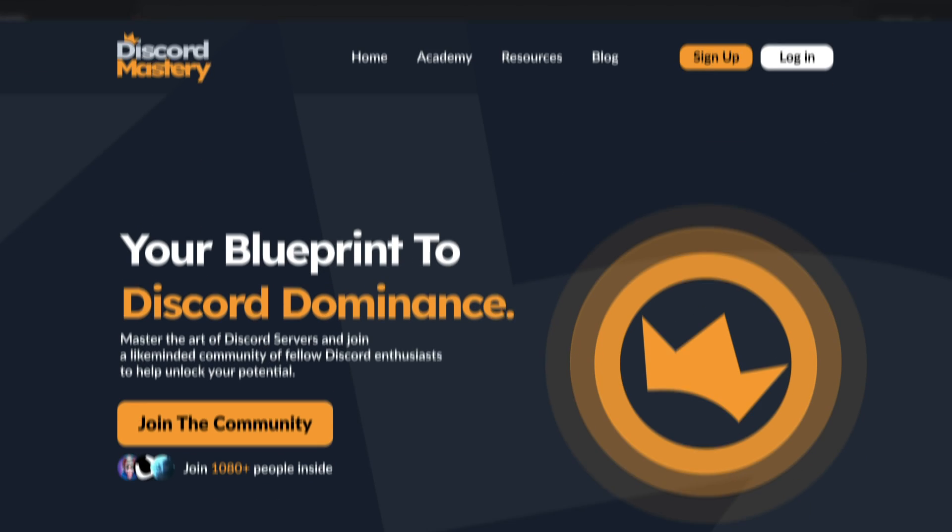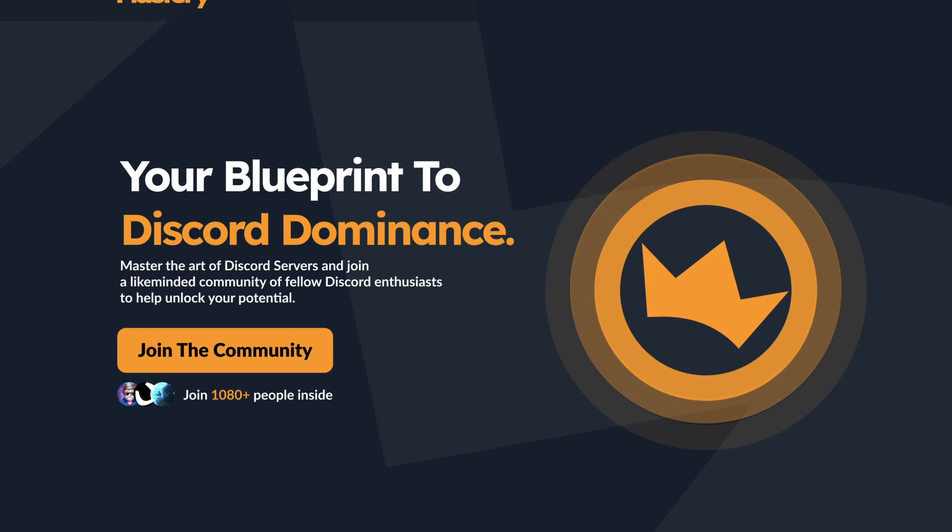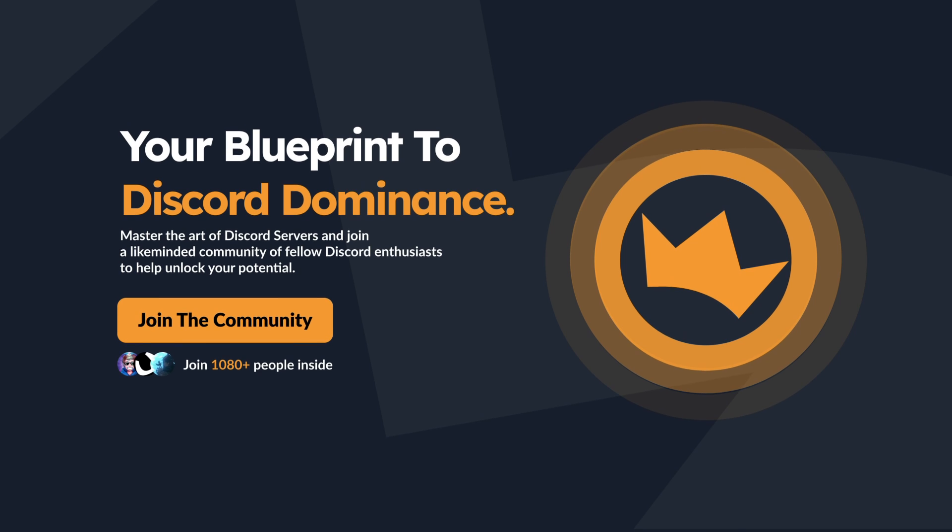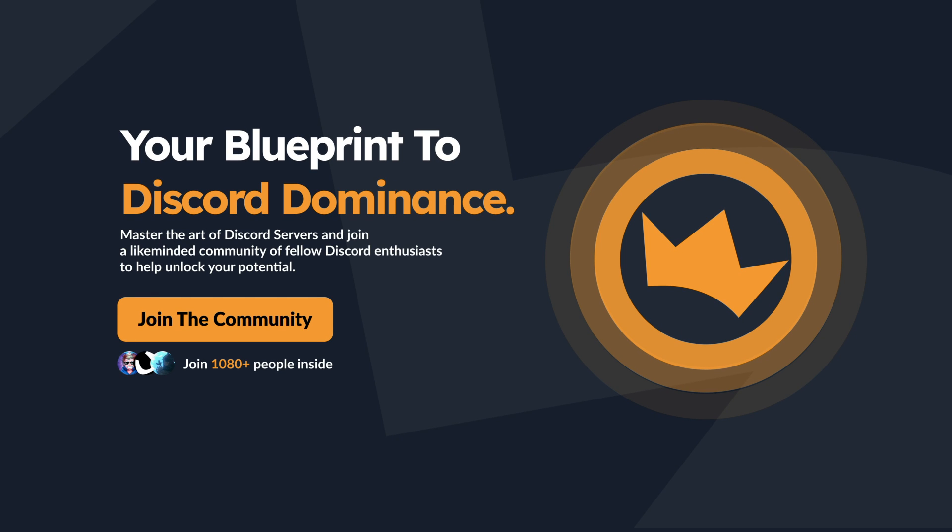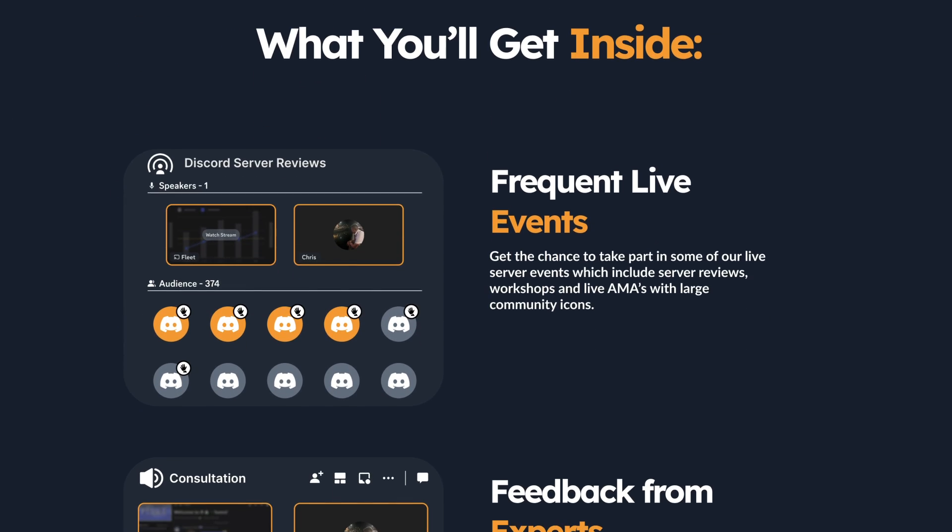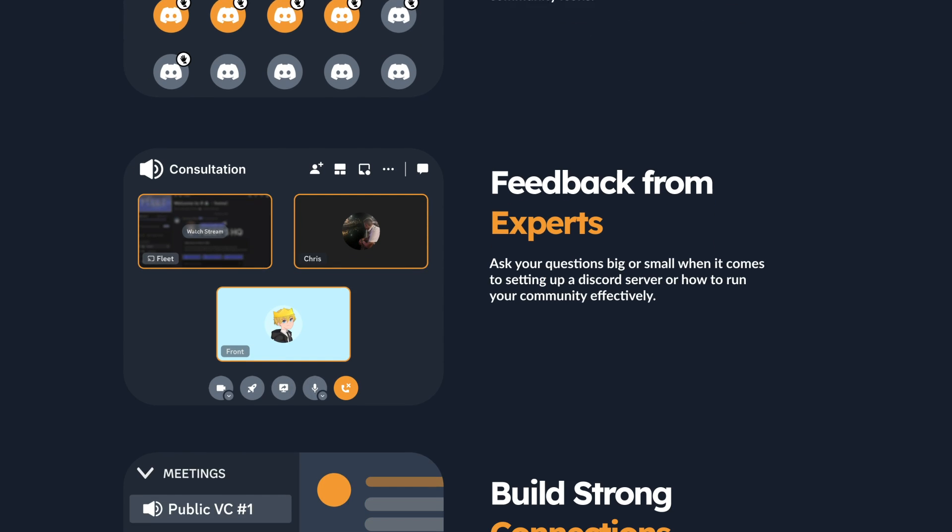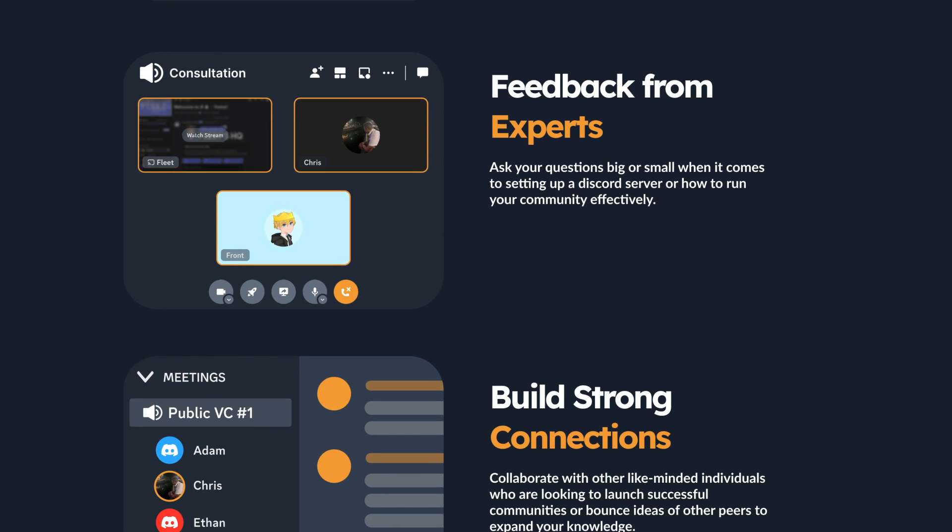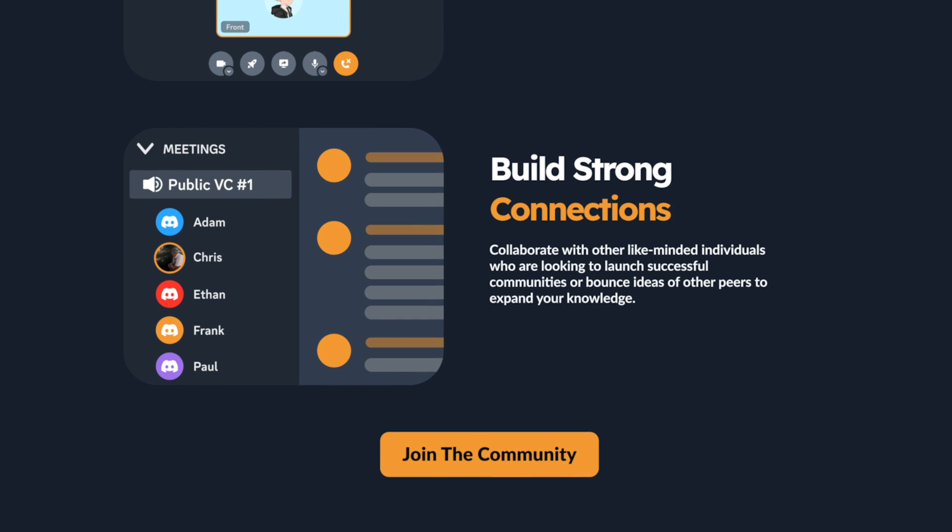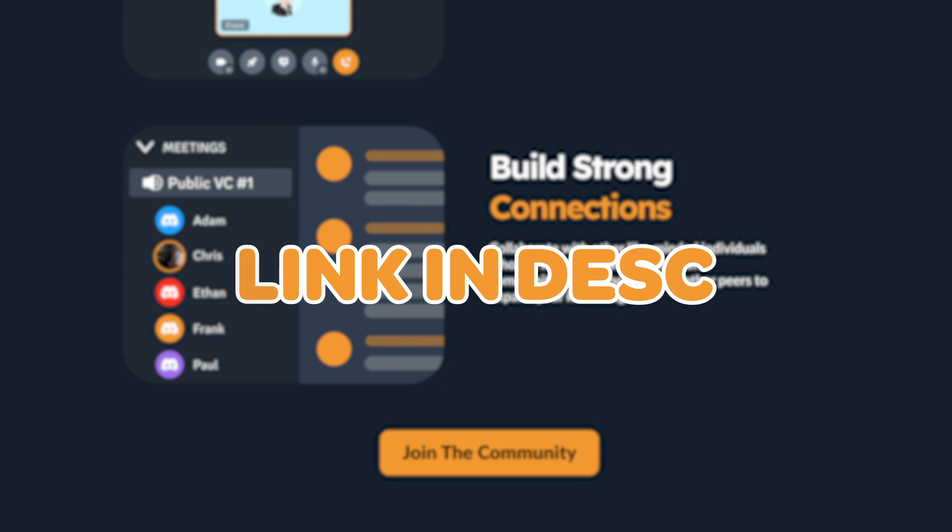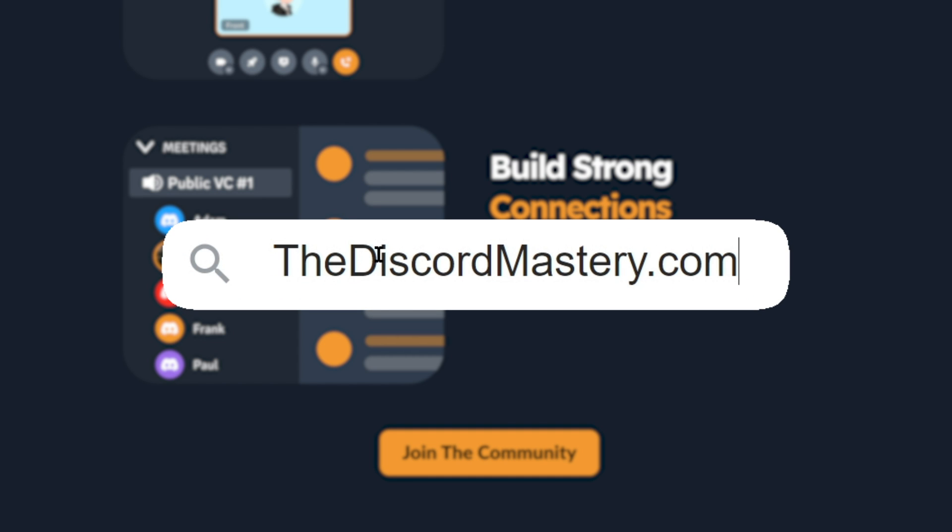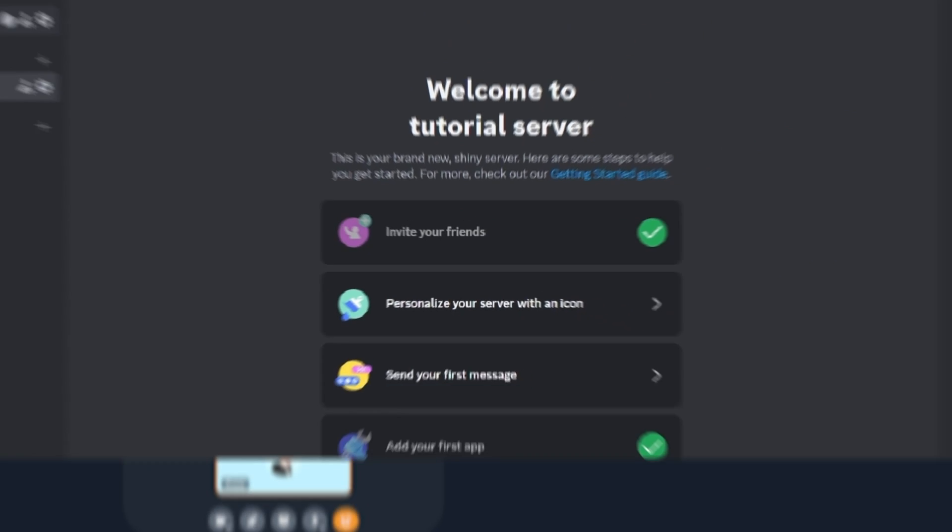But before we move to the category counter, I've recently released a free community called Discord Mastery which you can join now and it will help level up your Discord skills. We've got a bunch of live events, calls, and is your go-to if you want a successful Discord server this year. Simply click the link in the description or go to discordmastery.com and I'll see you inside.